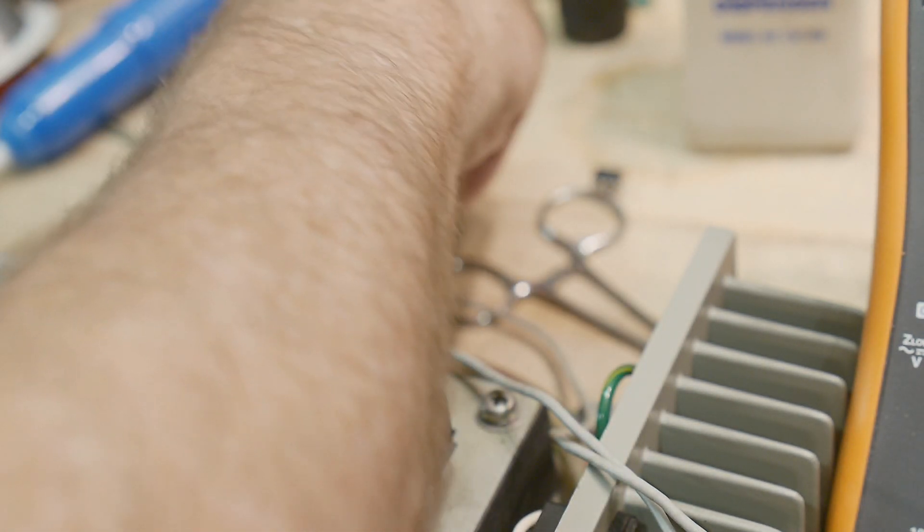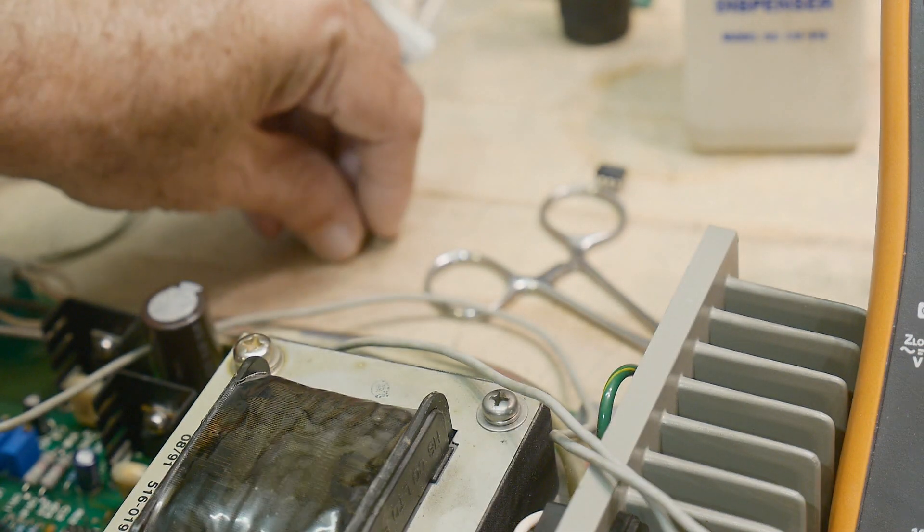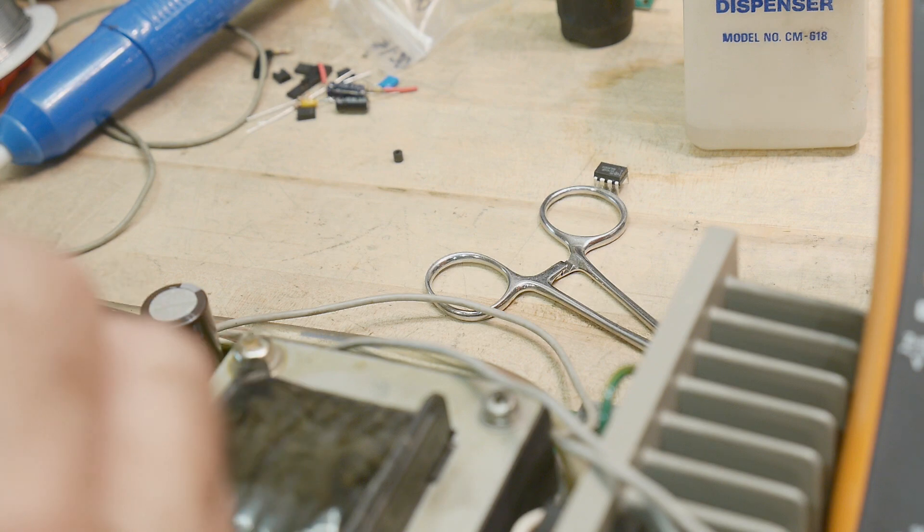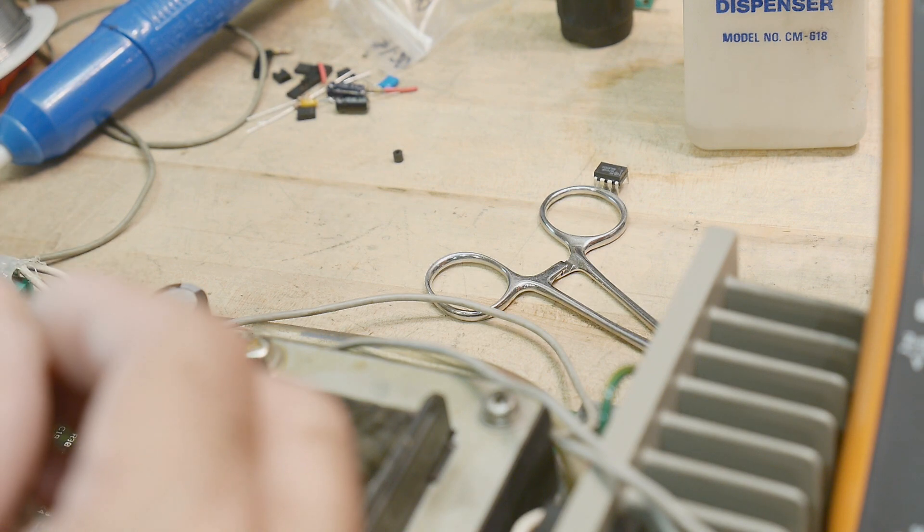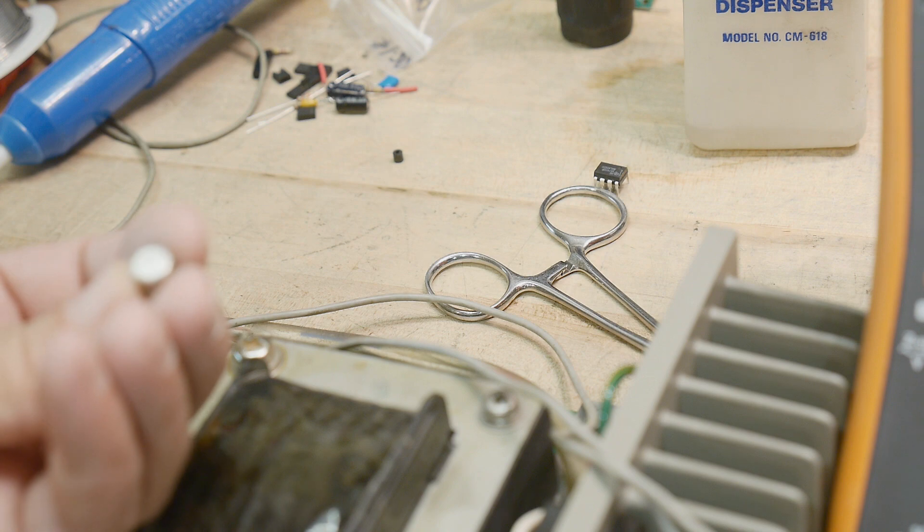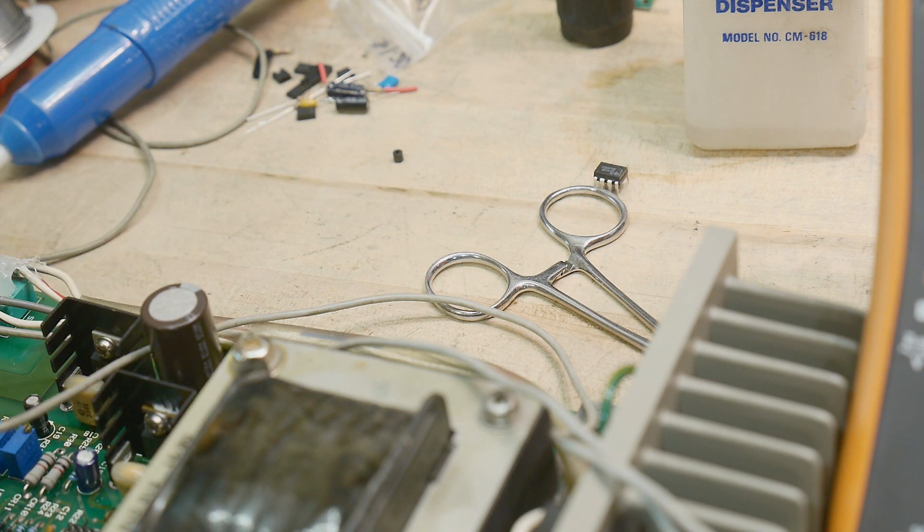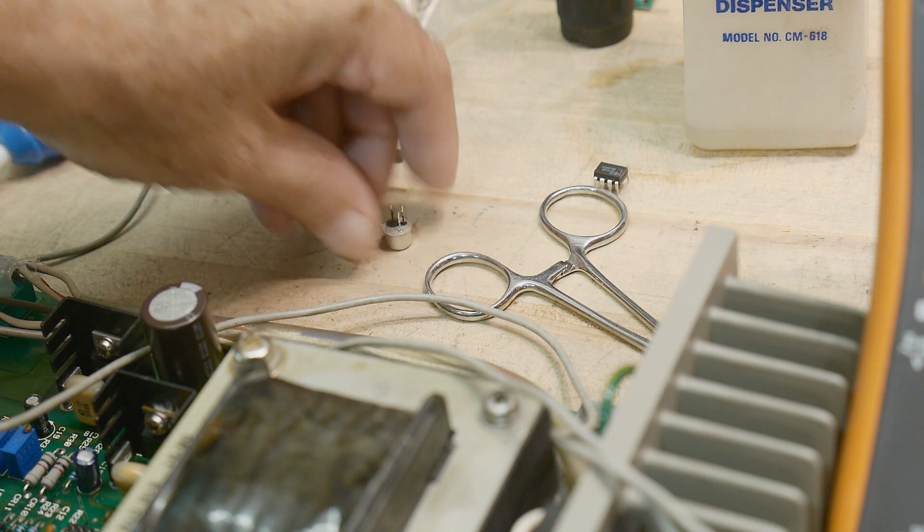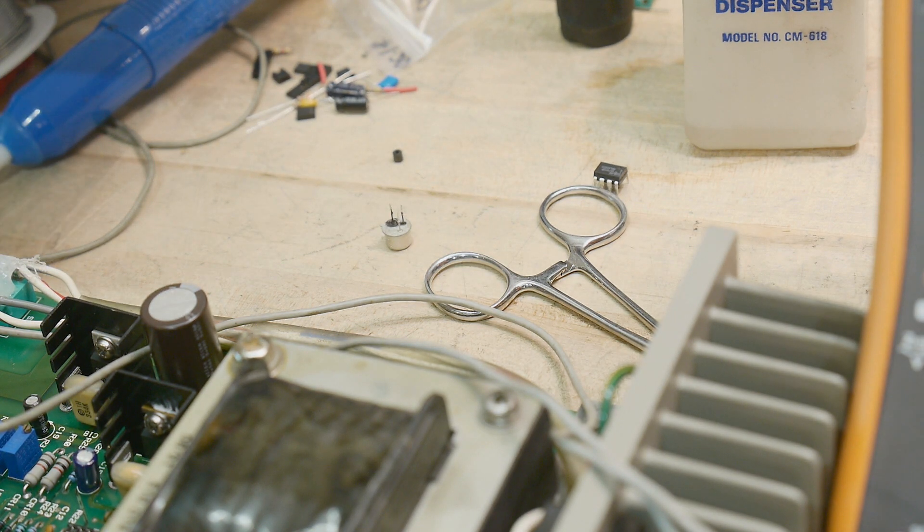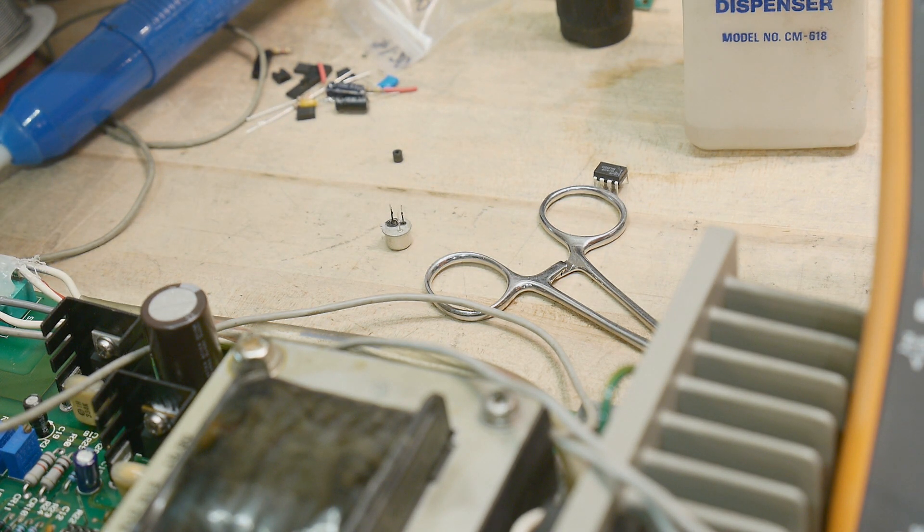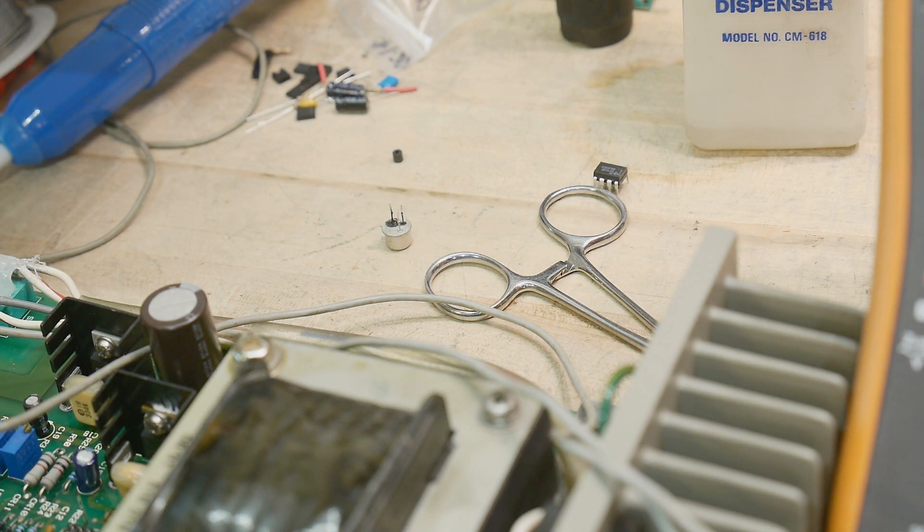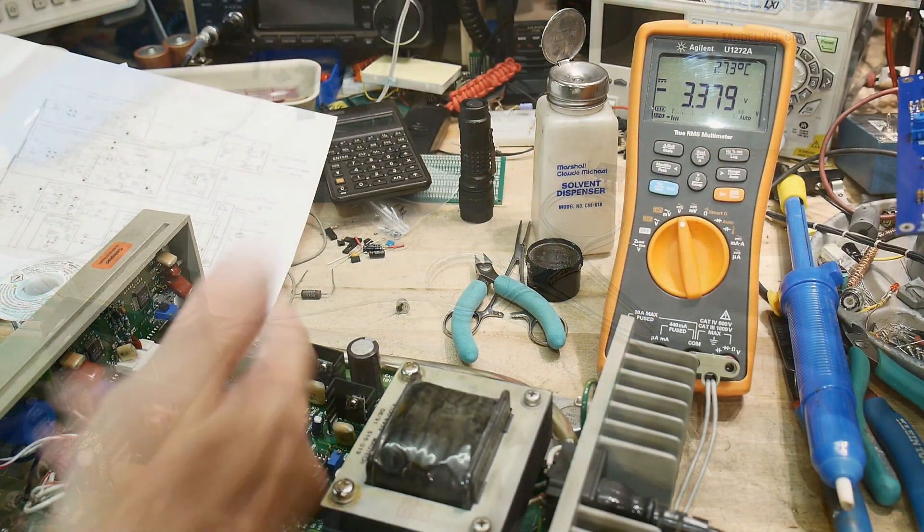So I need to figure out what that transistor is. I don't think it's going to be too critical of a transistor. I can probably replace it with just about anything. I don't know if I have any TO5 cans, but I probably can just put something else in there and it would be fine. So I might do that. I'll try to look up that part number and see what it is.